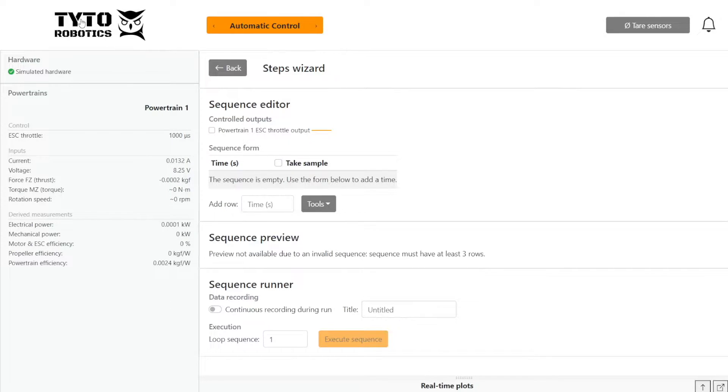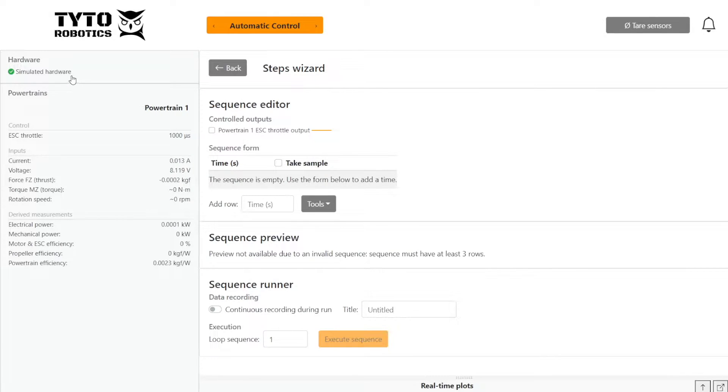For this test, I'm going to be using version 1.7.2 of the software and a simulated board, and I've already gone to the manual control tab to activate my ESC.